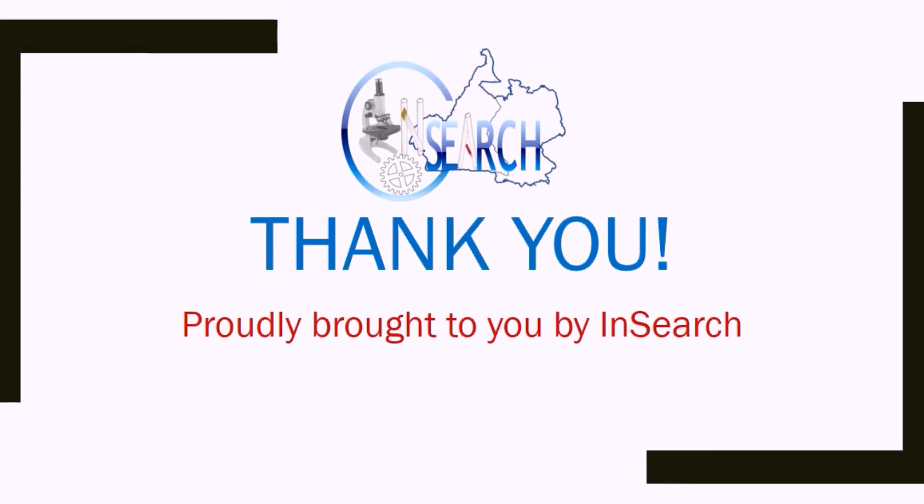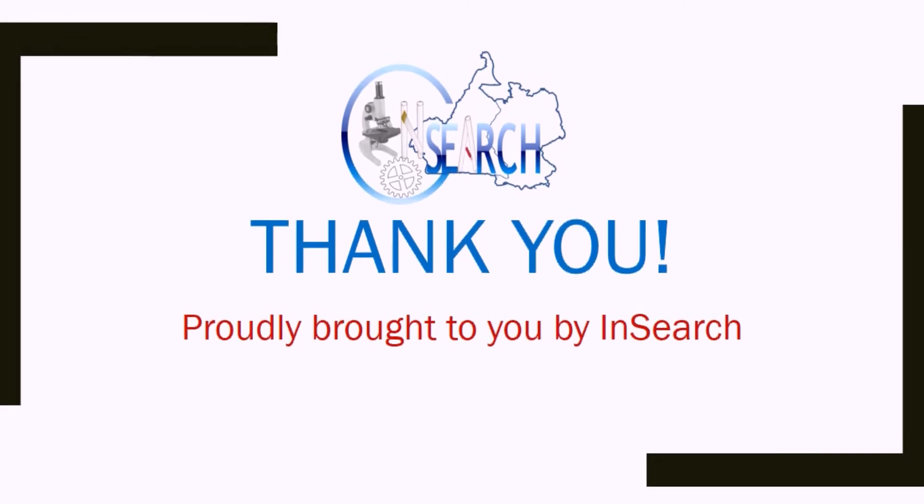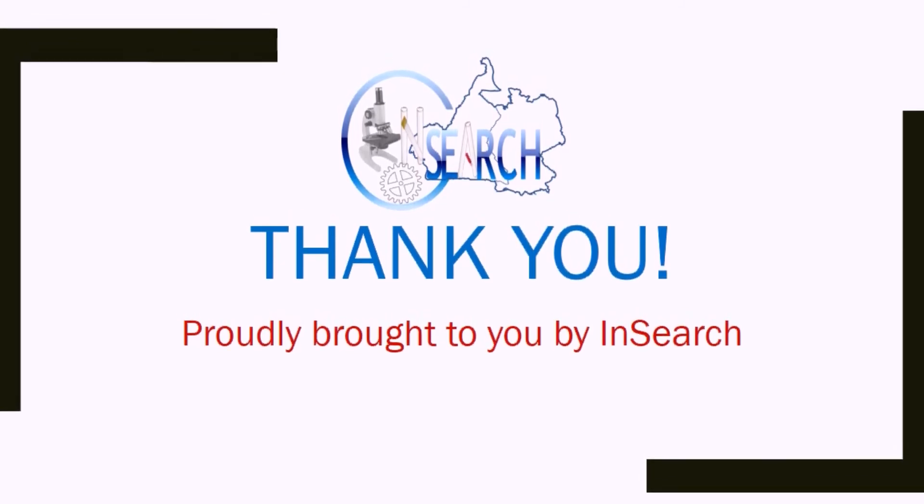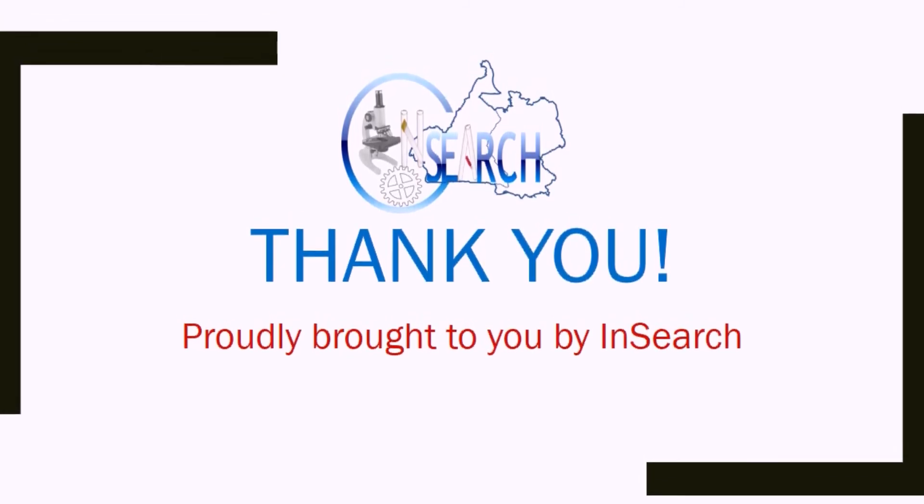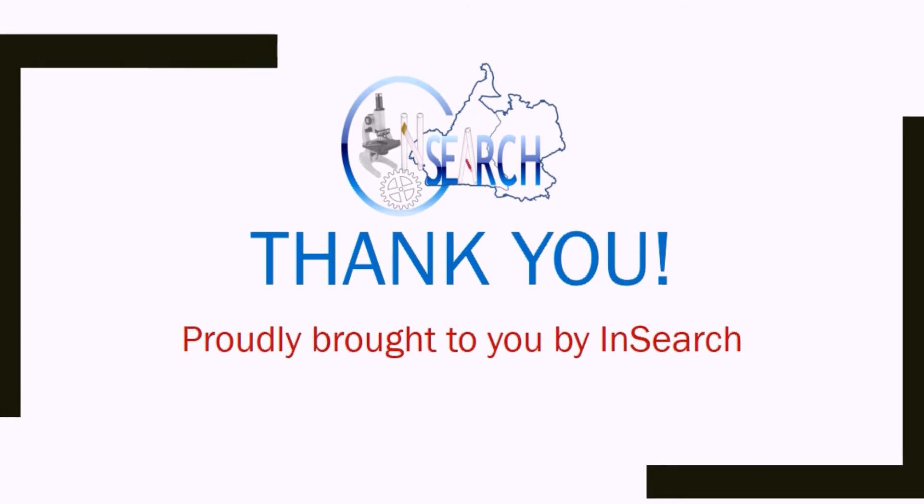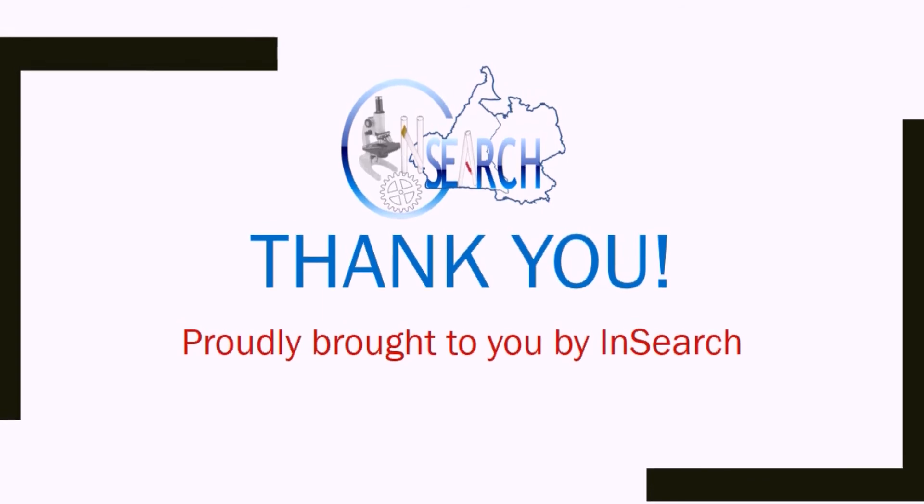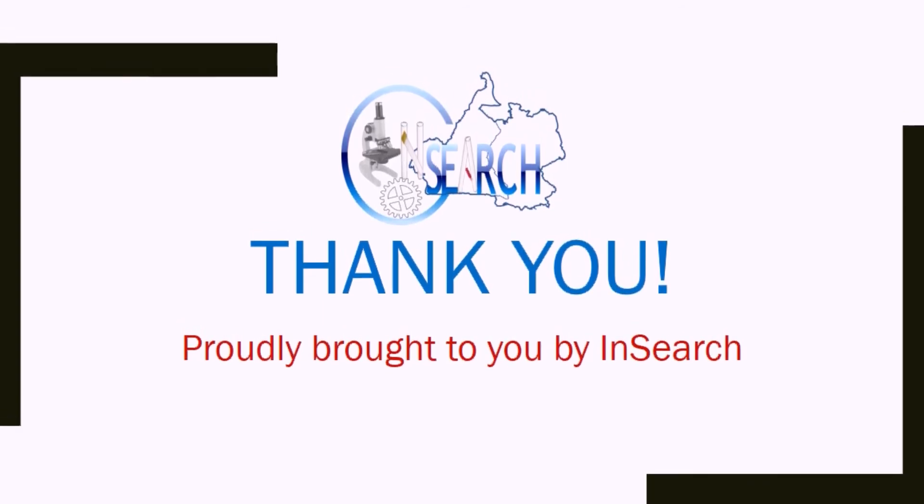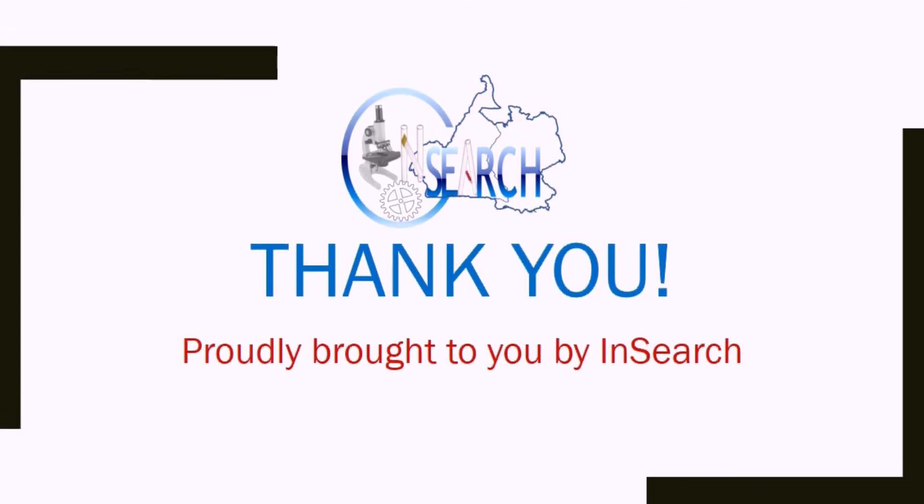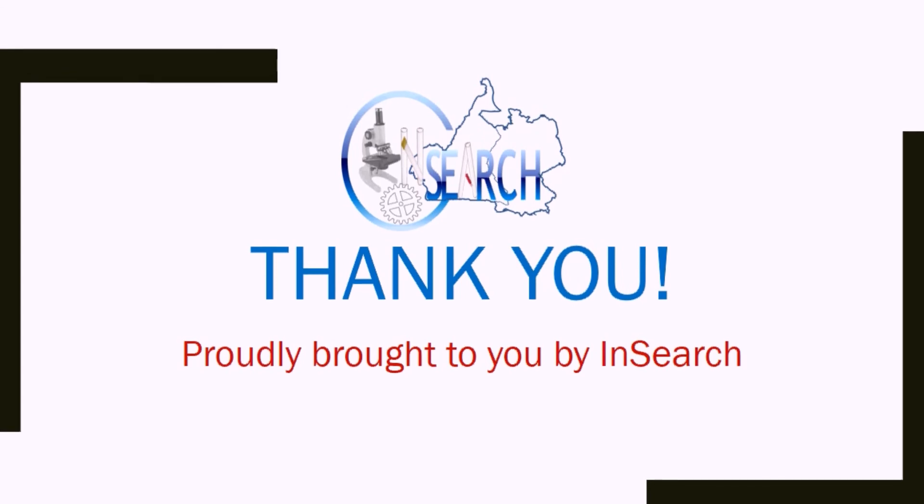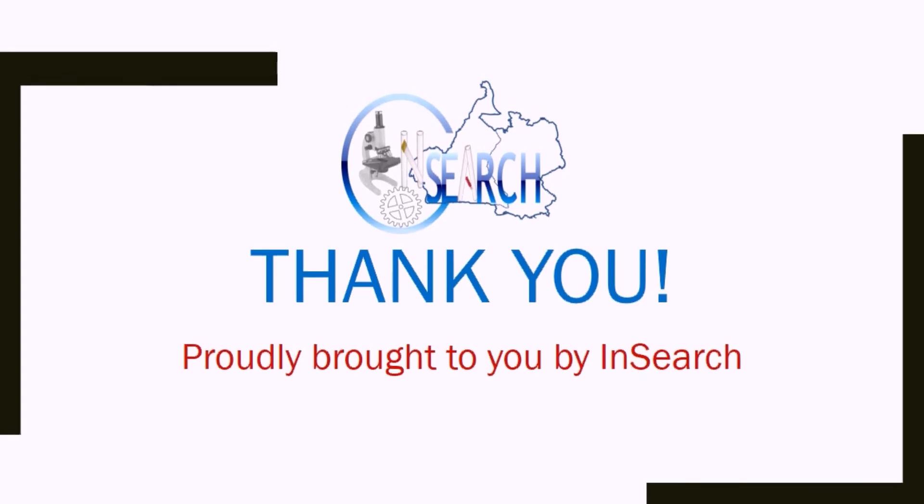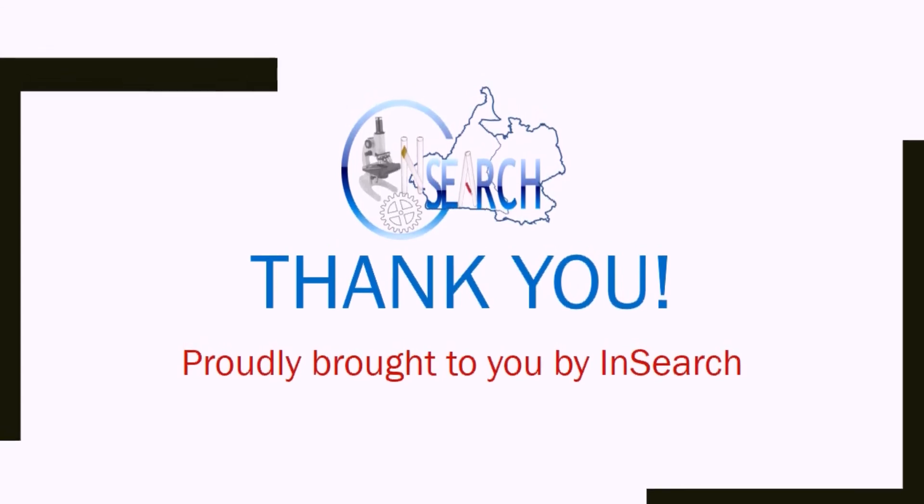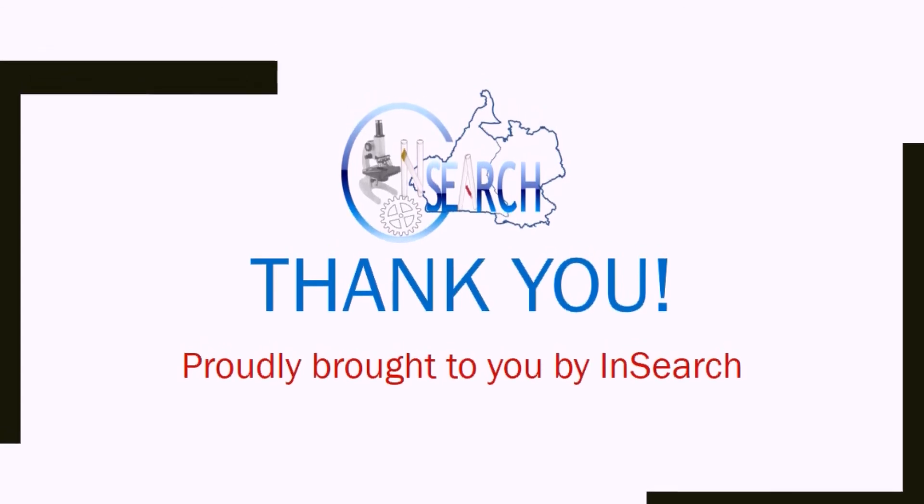In the next video, we are going to see how we could do the same thing using a programming language. In this case, we'll use the R programming language to export vector graphics for use in Inkscape. See you in the next video.